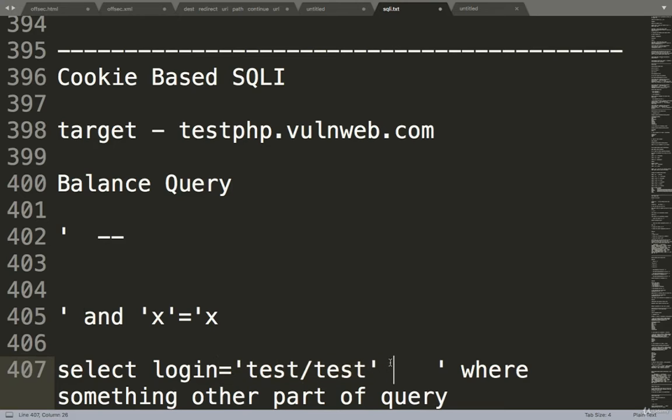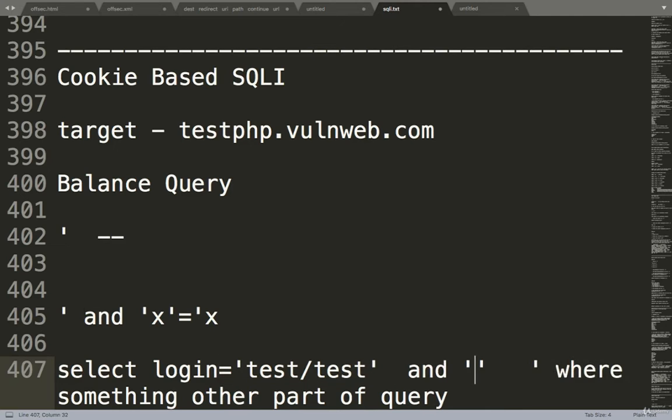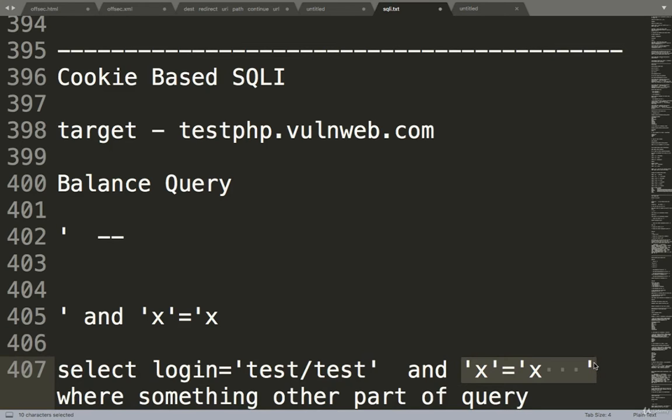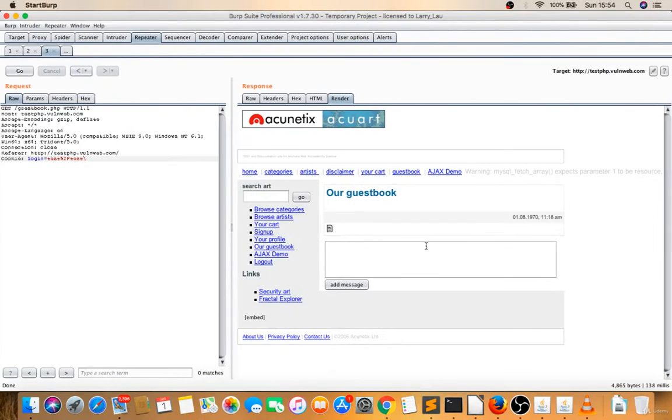Then we are giving what? And single quote X. And then you are giving X. So basically this is also fixing. So this is also, we are just balancing the query now.